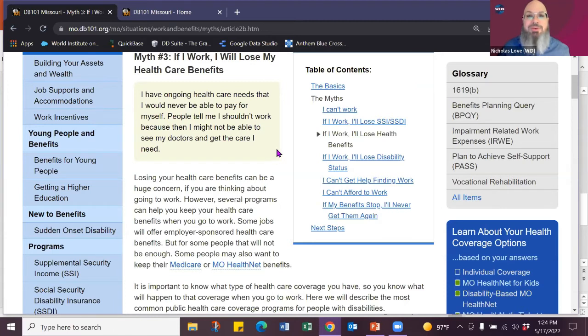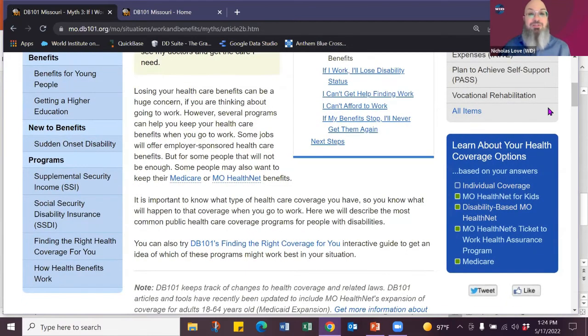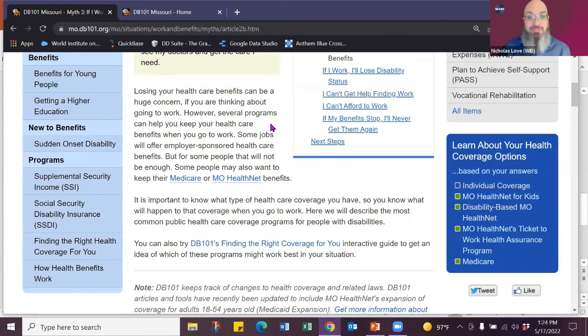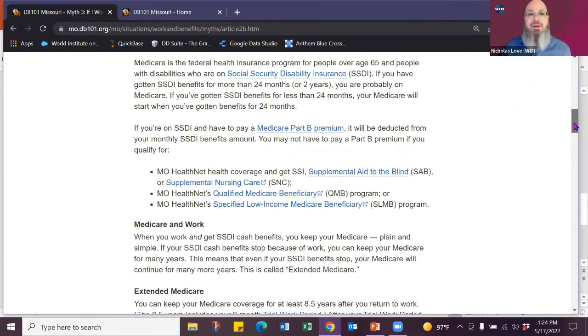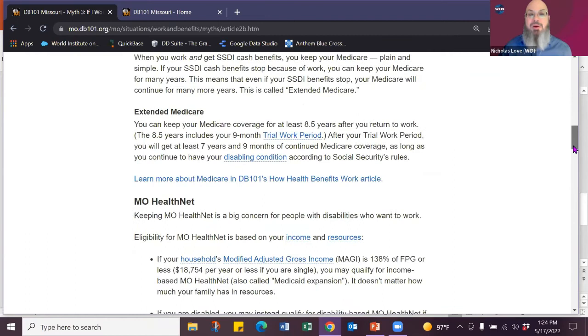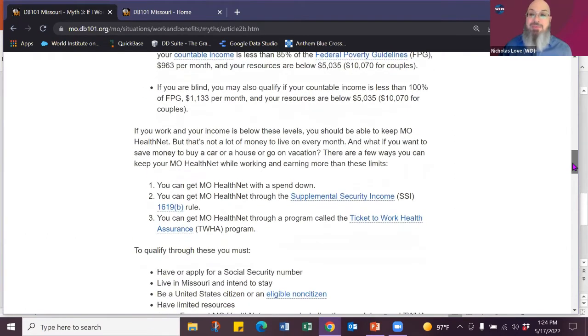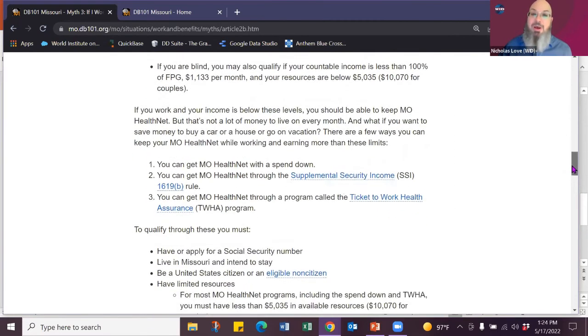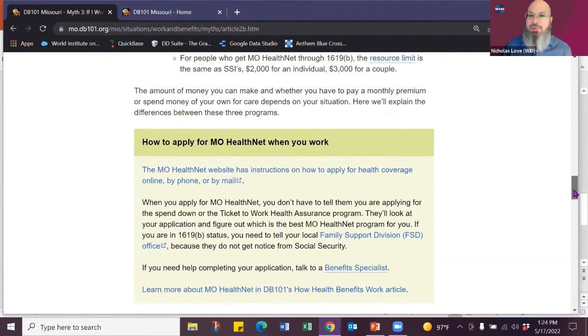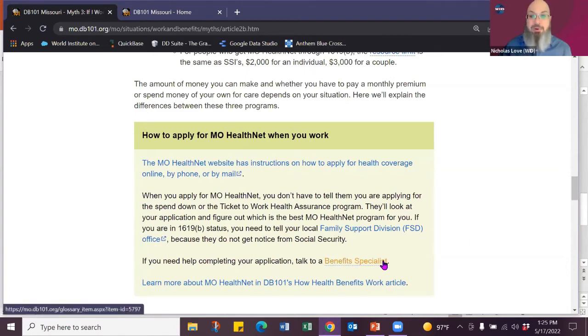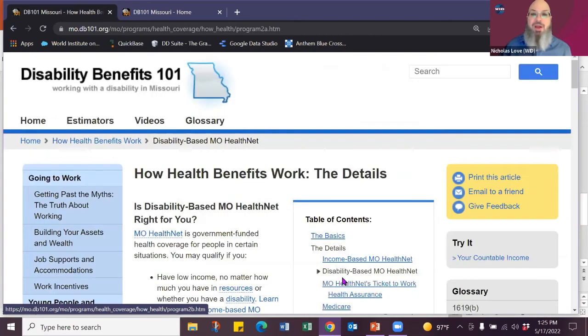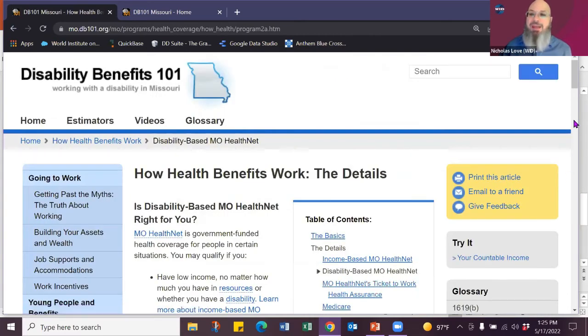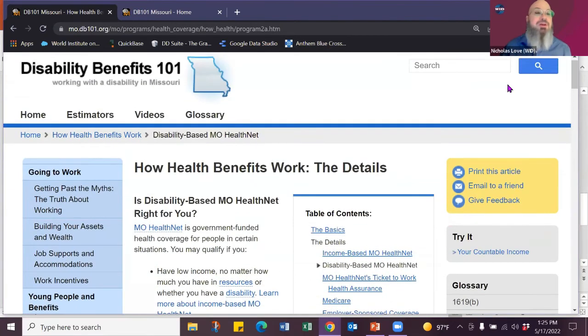Trust the experts. So we go down a little bit further and we talk about losing your health care can be a huge concern if you're thinking about going to work. However, several programs can help you keep your benefits. And then they break it down. What is Medicare, Medicare and work, Missouri Health Net. So it's the same information within the health section, but condensed. So it's not a lot of reading. Again, here's benefit people. You can learn more about it by going to the health care article. I'm back to my health care article that will give me more in-depth information.